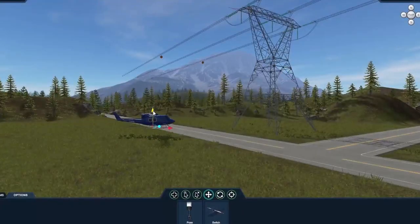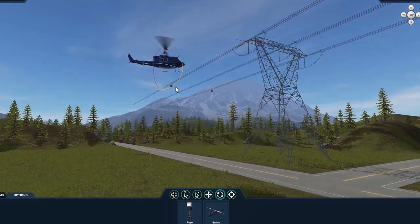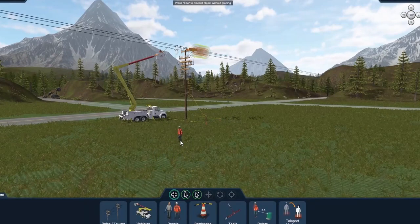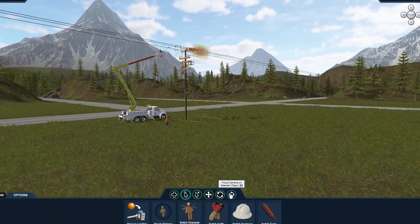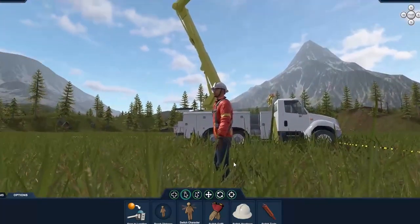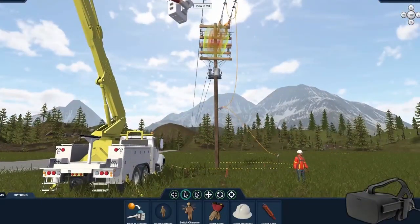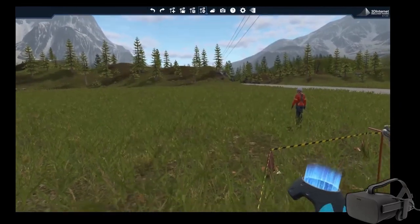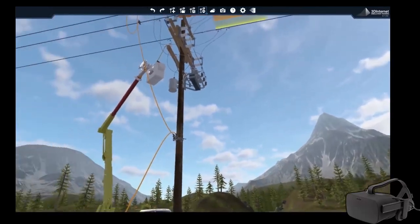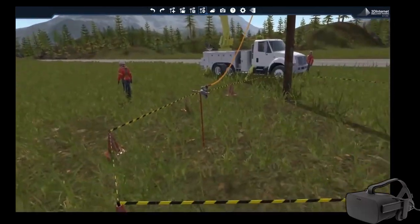Another of our latest simulators allows you to build overhead distribution and transmission environments. This tabletop simulator is being used by utilities for job planning that includes live line work, instructor-led training, and accident investigations. With a click of the VR button, the scene automatically converts to virtual reality mode, allowing the learner to view created scenes and identify hazards. These hazards can include incorrect cover-up and EPZ grounding.